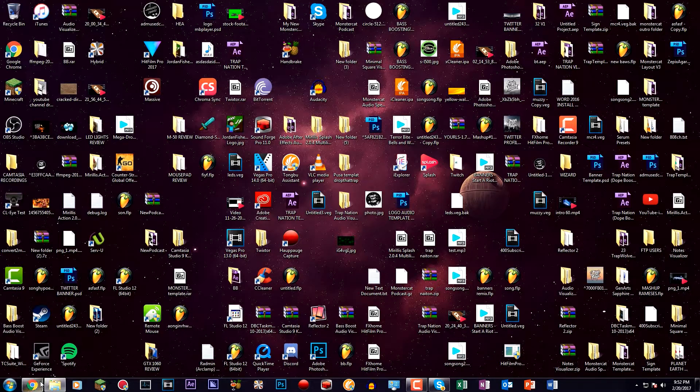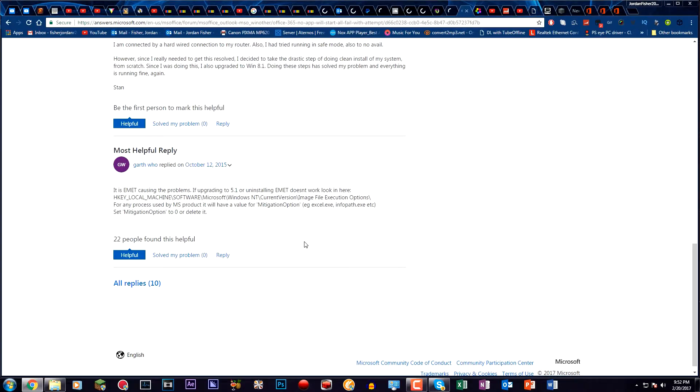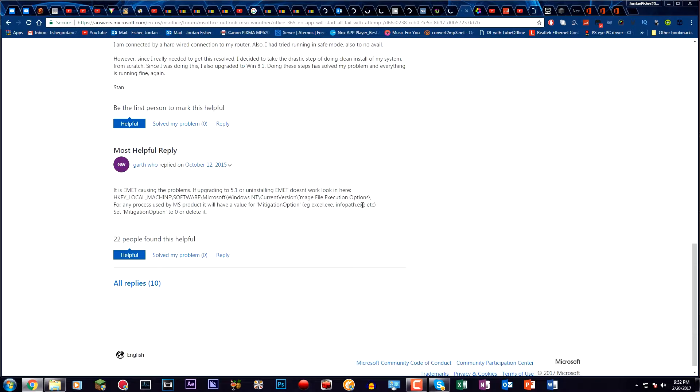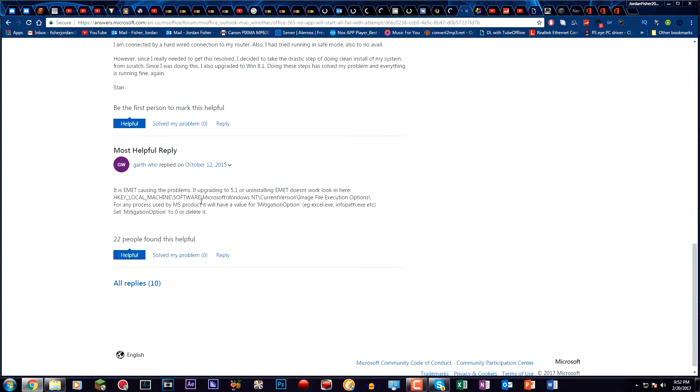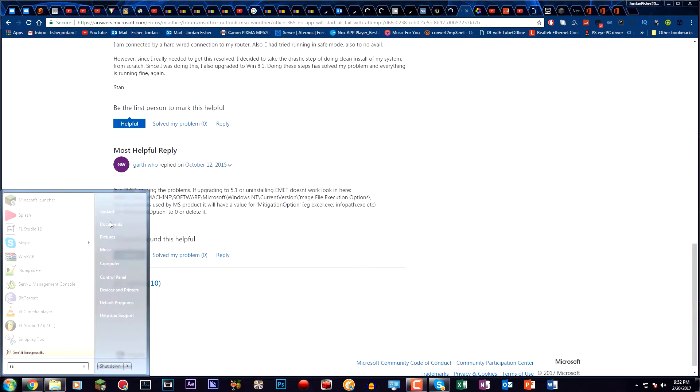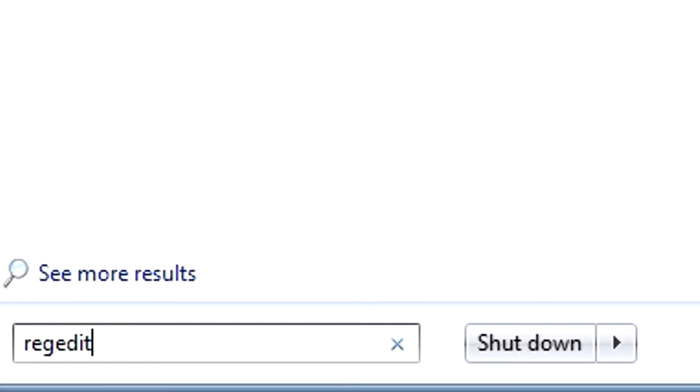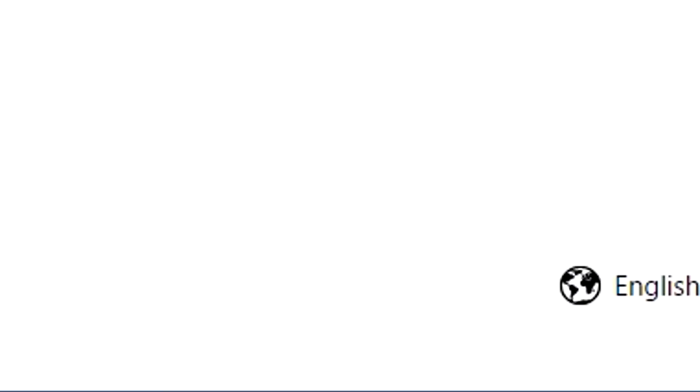I was looking through and I found this page right here where it says to go to this directory and put something to zero, so that's what I'm going to be doing. First thing you want to do is hit the Windows key, type in regedit, click on that once, and then click on yes.